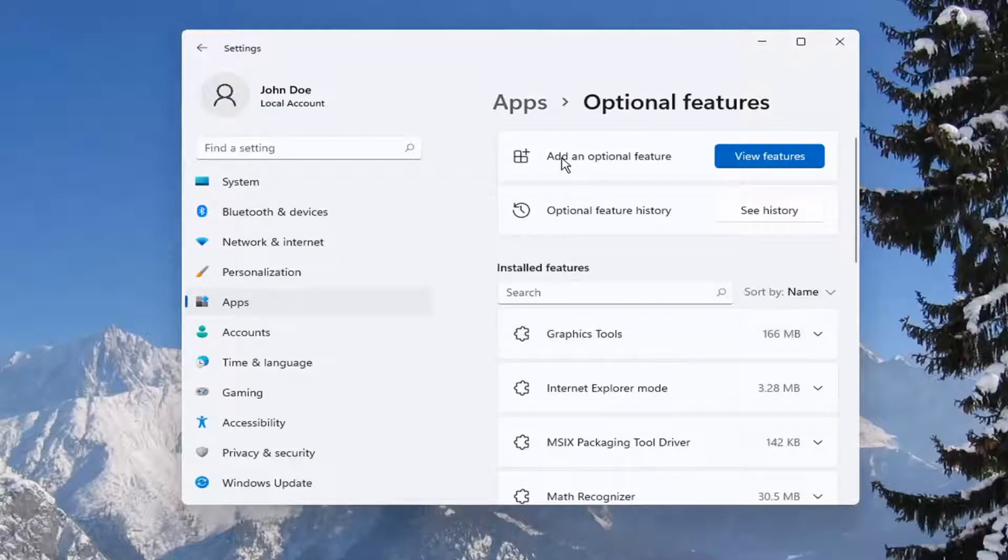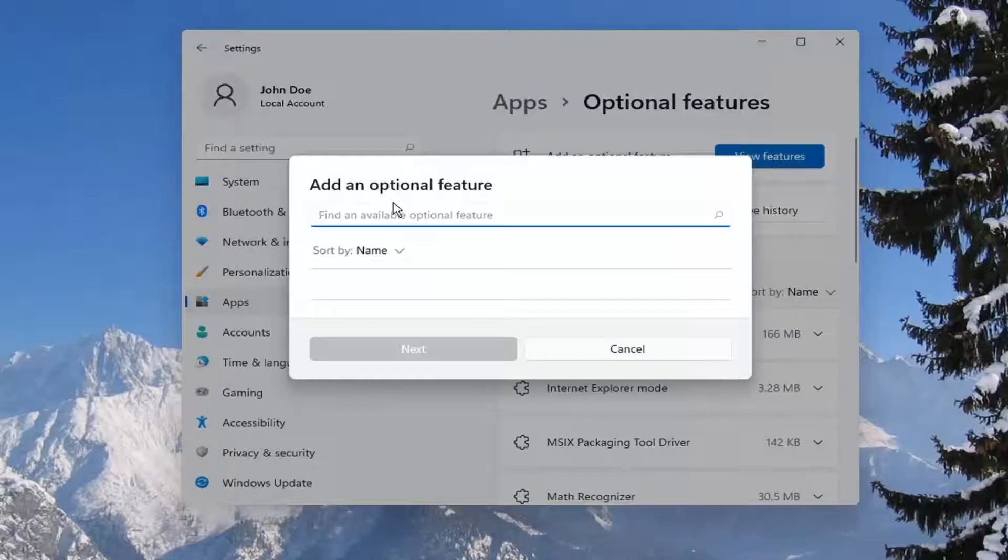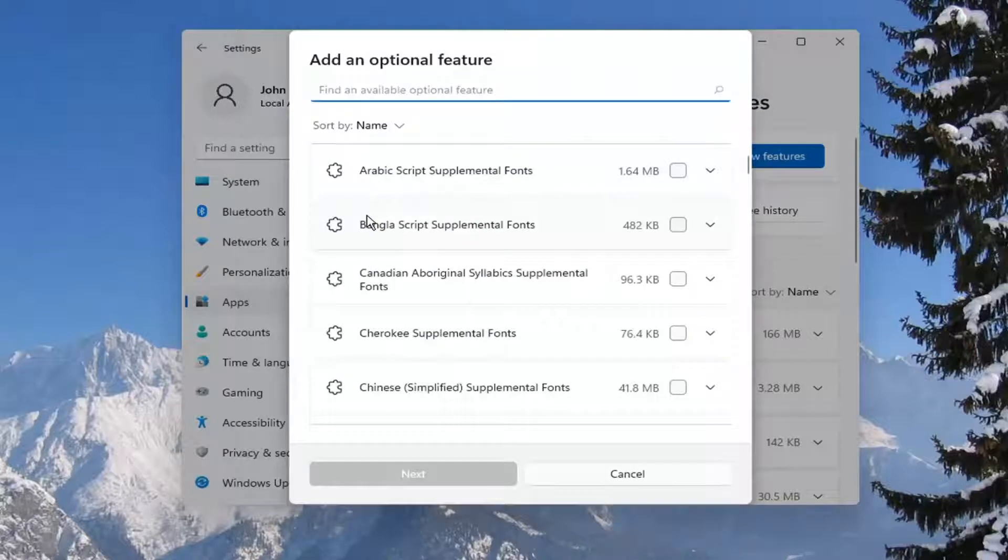And now where it says Add an Optional Feature, select View Features. And then you want to go ahead and search for Notepad.